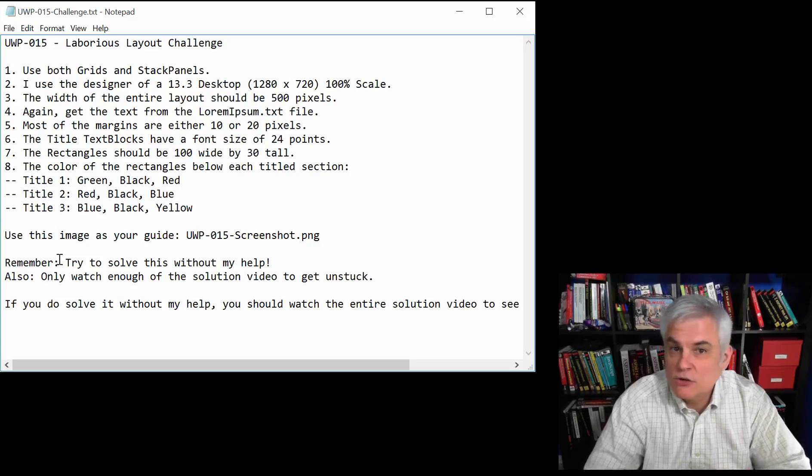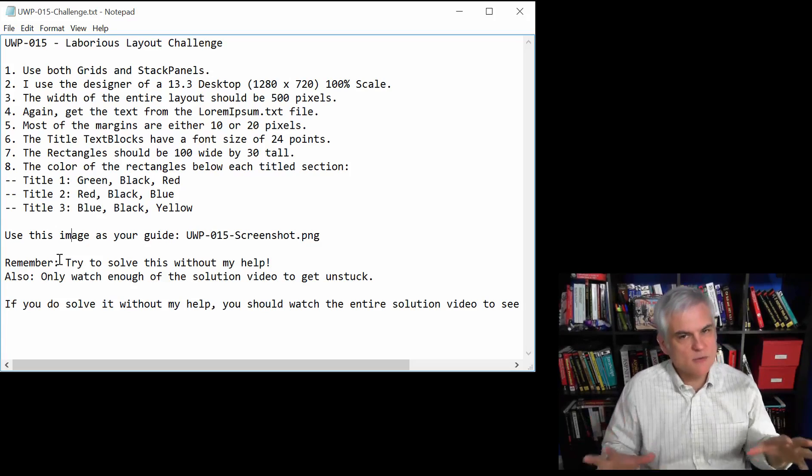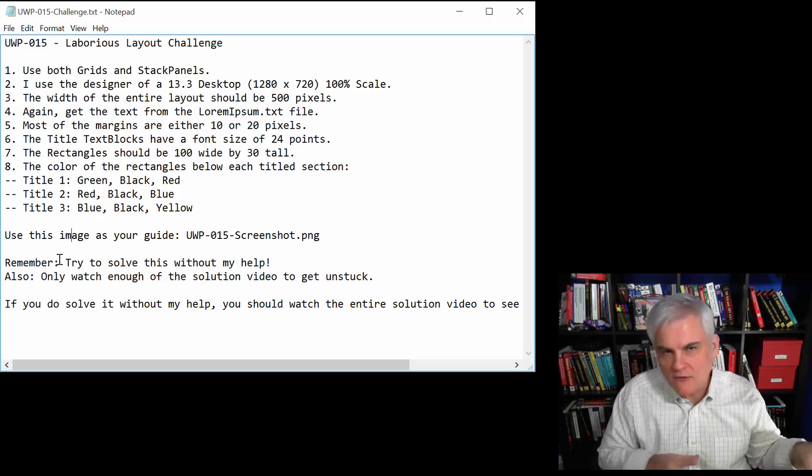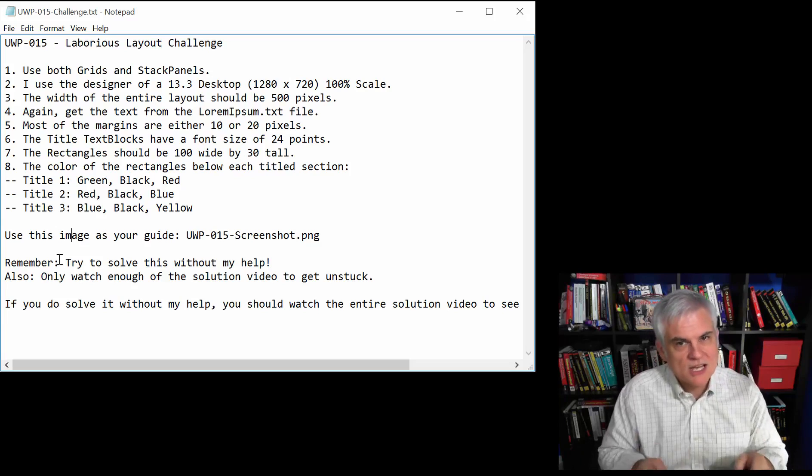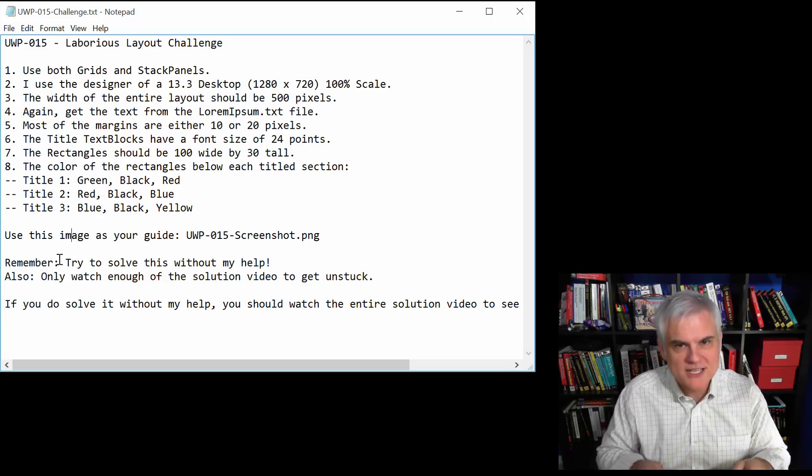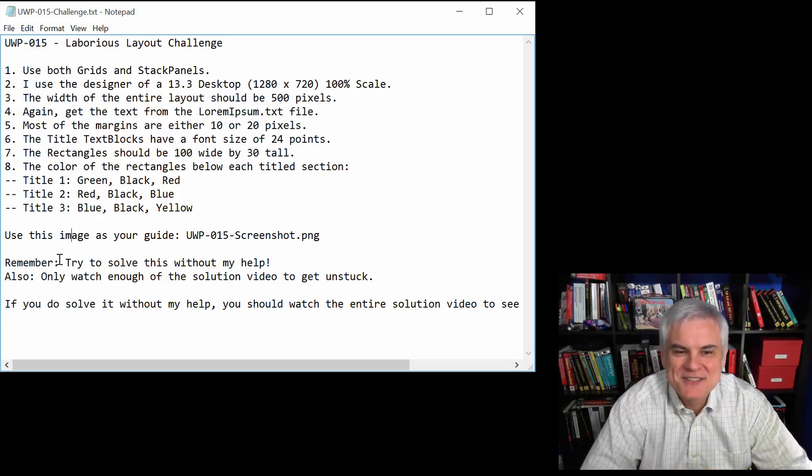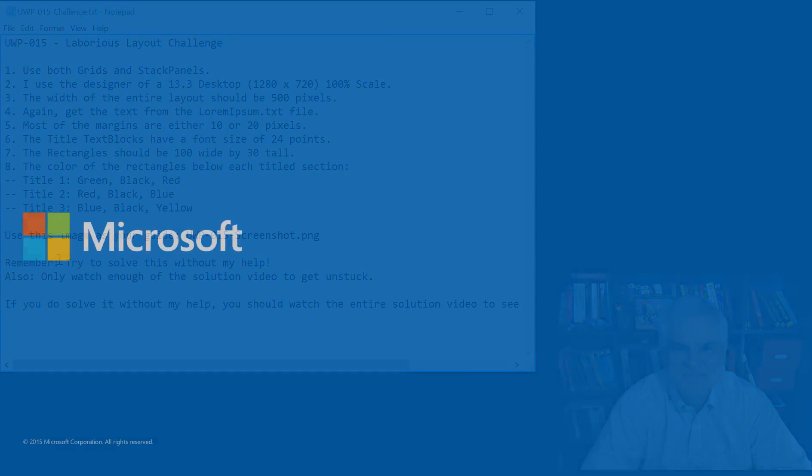Okay? So good luck. Again, now this one's going to be rougher, but I know you can do it. If you solved the previous two, this one, maybe not a breeze, but you should be able to do it. So let's see what you come up with in the solution video. See you there.